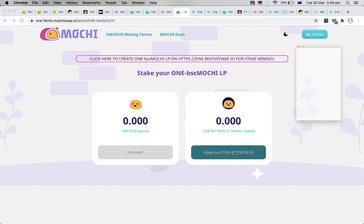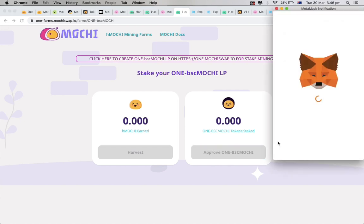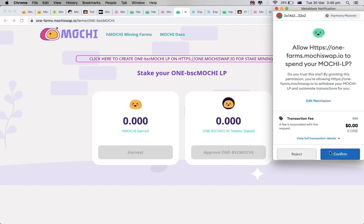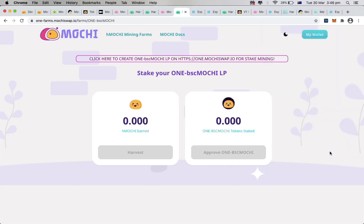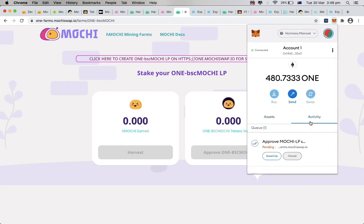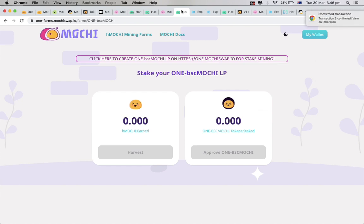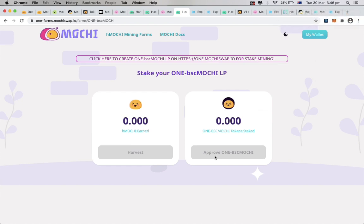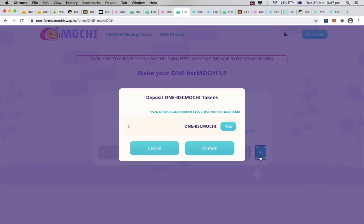Once we have approved, we will be able to see the plus button next to it. Input your LP token and click confirm.